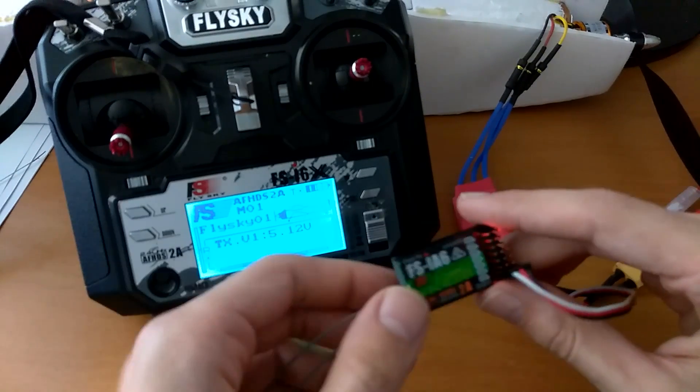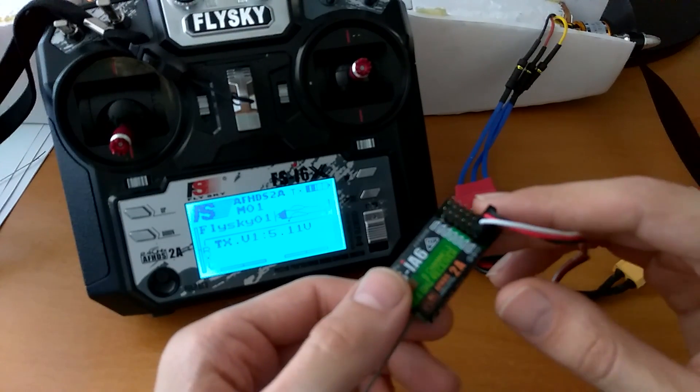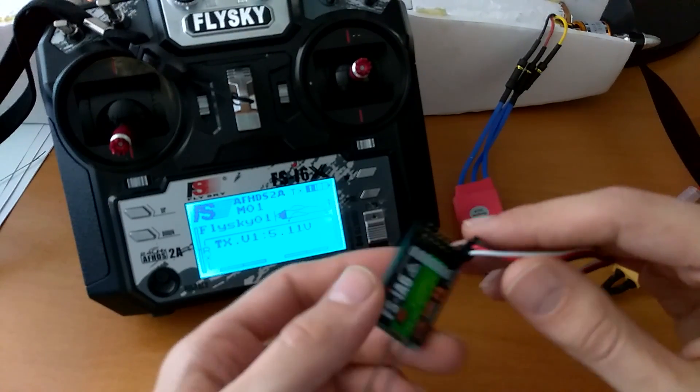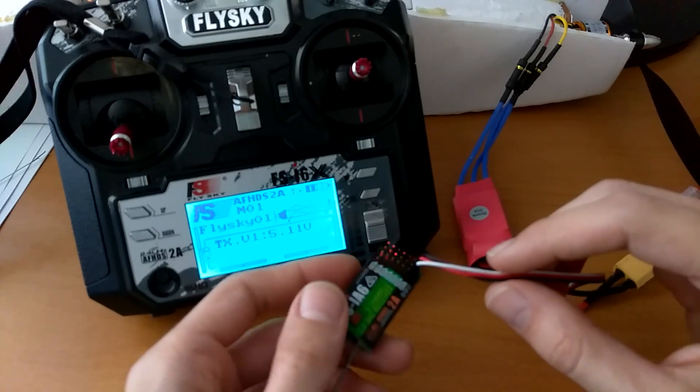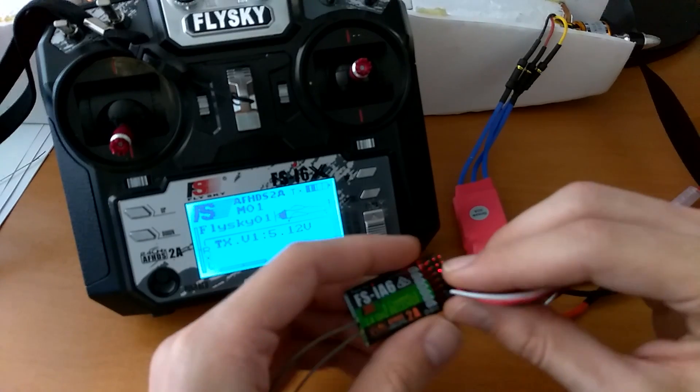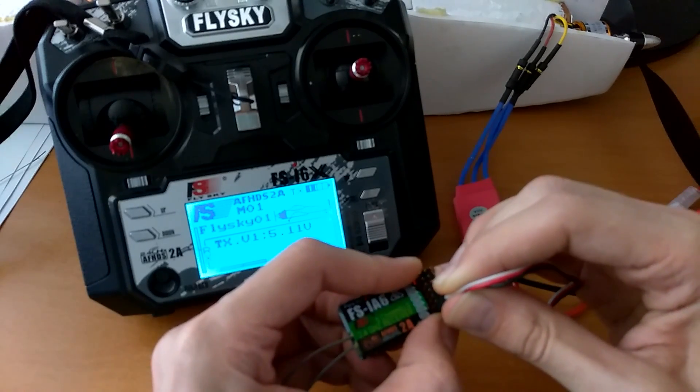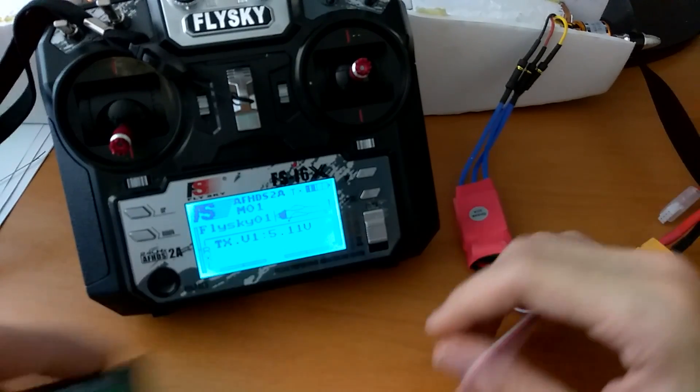Which leads me to believe it's somehow stuck in bind mode. It doesn't want to get out of it. I don't know what's happening here. But just for comparison I'll show you how easy it is to bind the newer one.